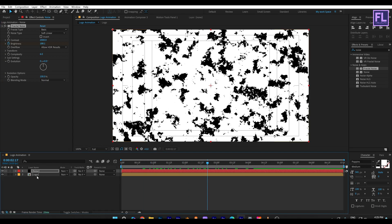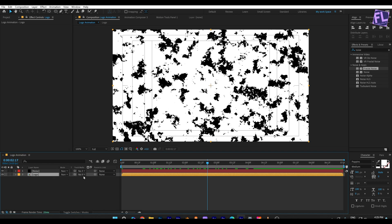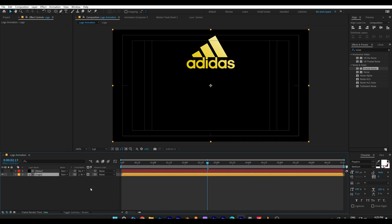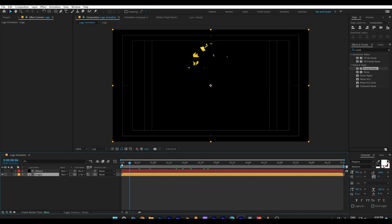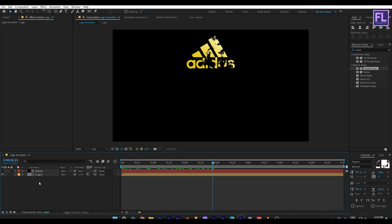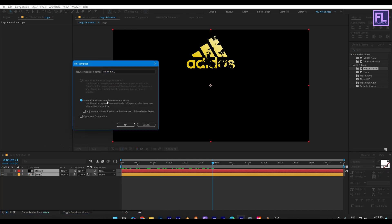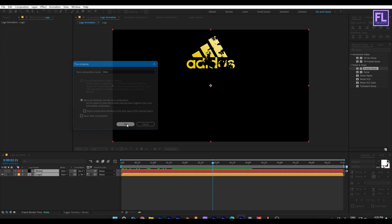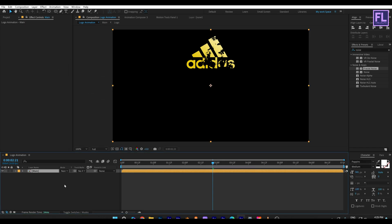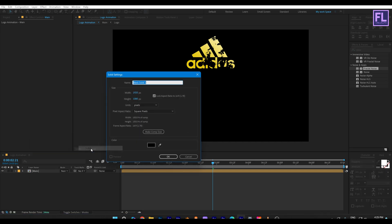Now select this logo layer, then set Track Matte to the noise layer and click to switch to Luma Matte. Now select these two layers, then right-click, choose Pre-Compose, select 'Move All Attributes', and rename it to 'Main', then click OK. Now again create a solid layer and rename it to 'Texture'.